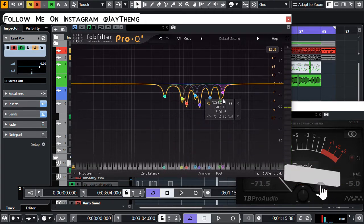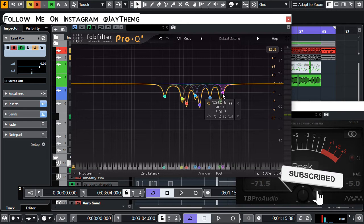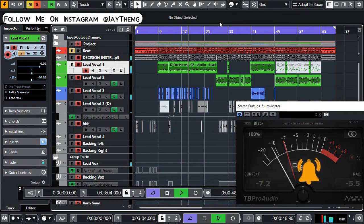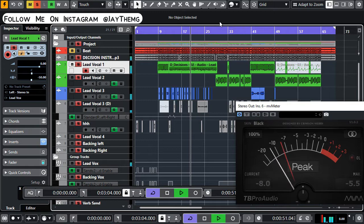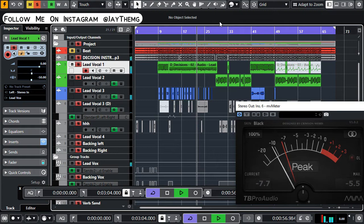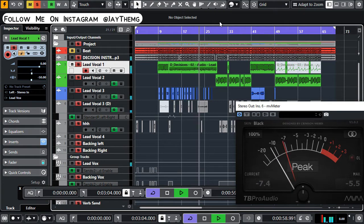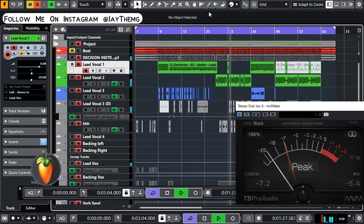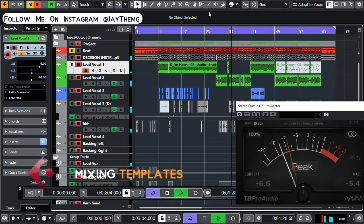So I know a number of us have had this issue before where you're trying to find the problematic frequency in your vocal using your EQ but you can't seem to find it. I'm going to show you a feature that I use that can help you identify these problematic frequencies on your vocal.